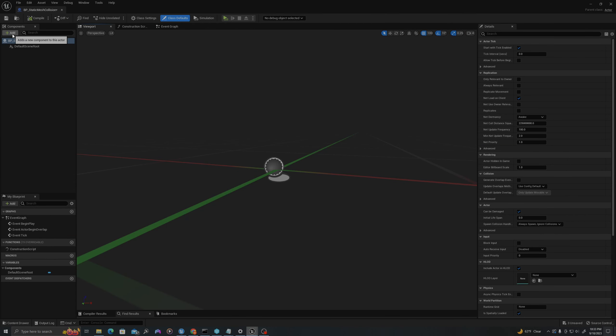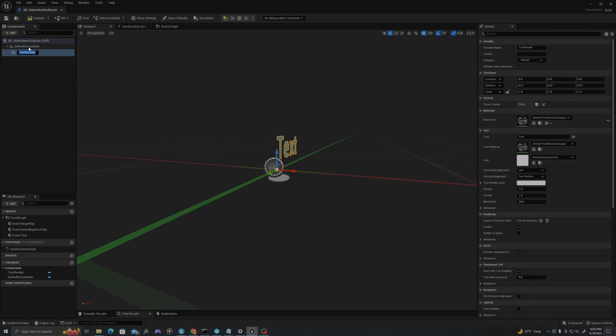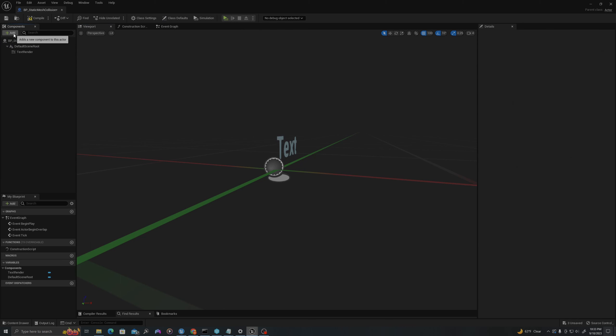In the top left components panel, add Text Render and add Cube.